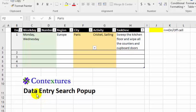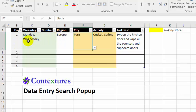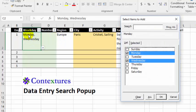This is a quick demo of how the data entry search pop-up works. We've got a few columns here, and most of them have data validation drop-downs. So when I click on this cell for weekday, because things were selected already, those are checked in this list that appears.